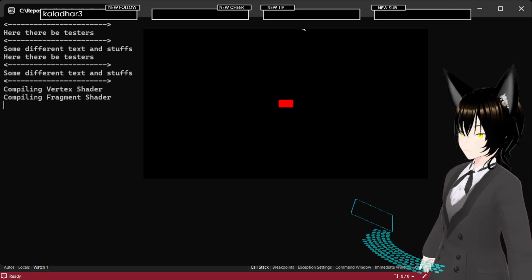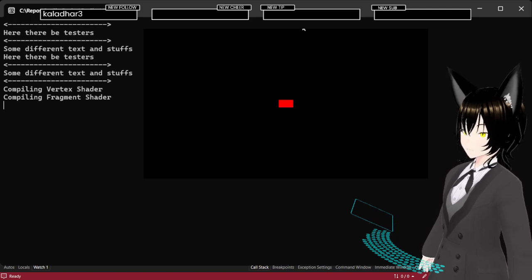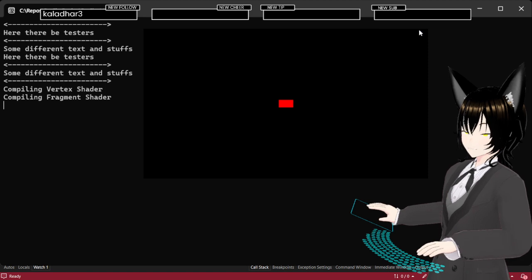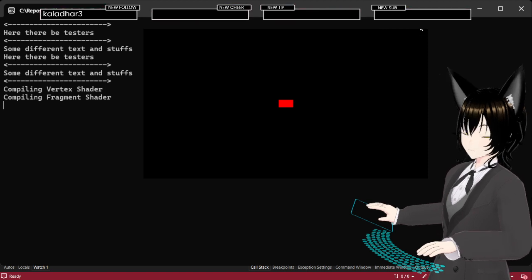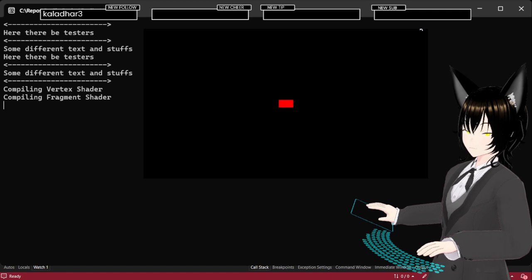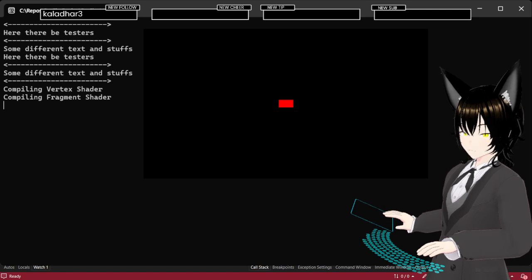Okay, cool. That'll be it. That'll be the end of my stream. Yeah, I'm done. I'm done.